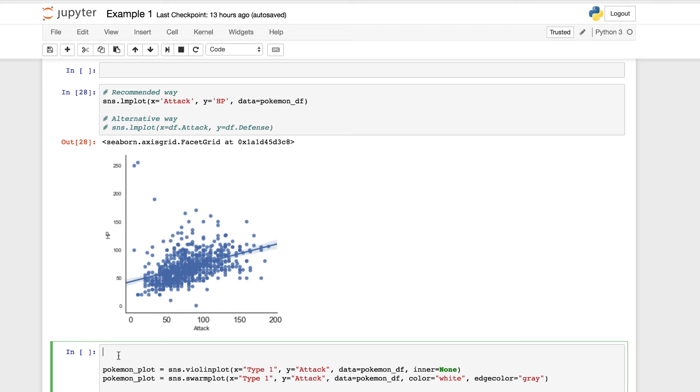That's the great thing about Seaborn being built on top of matplotlib. So for this, let's actually first, instead of going back, let's establish our parameters now. We can use the SNS set method. SNS set RC equal to figure dot fig size.